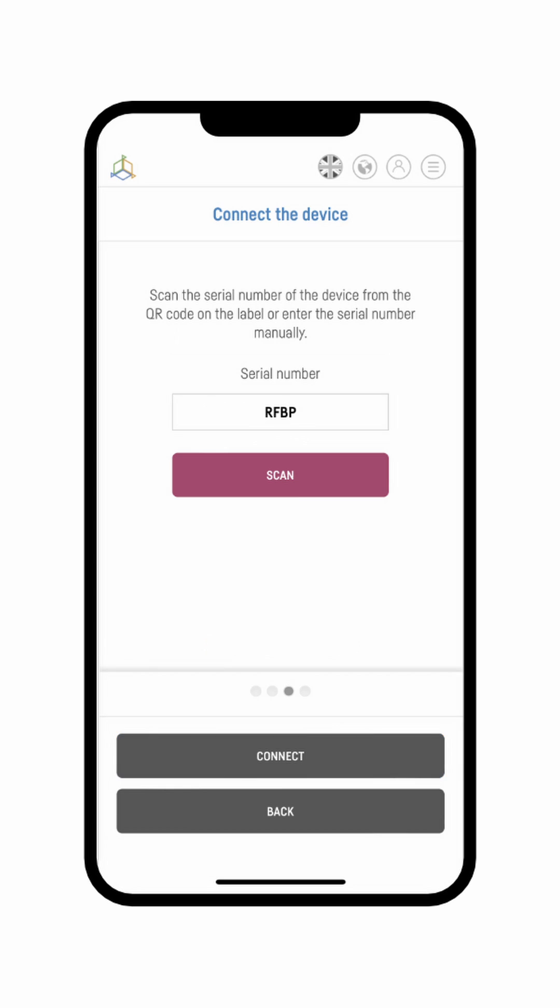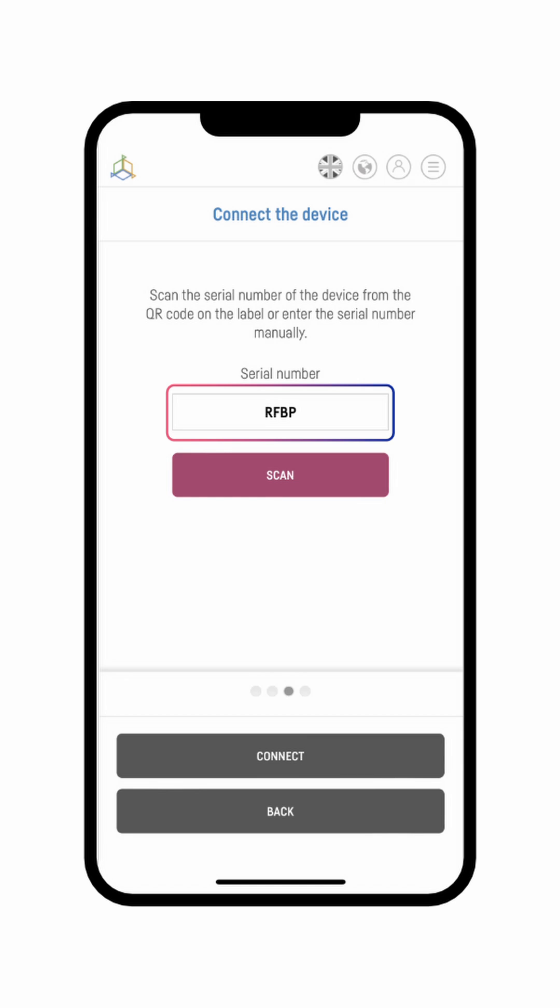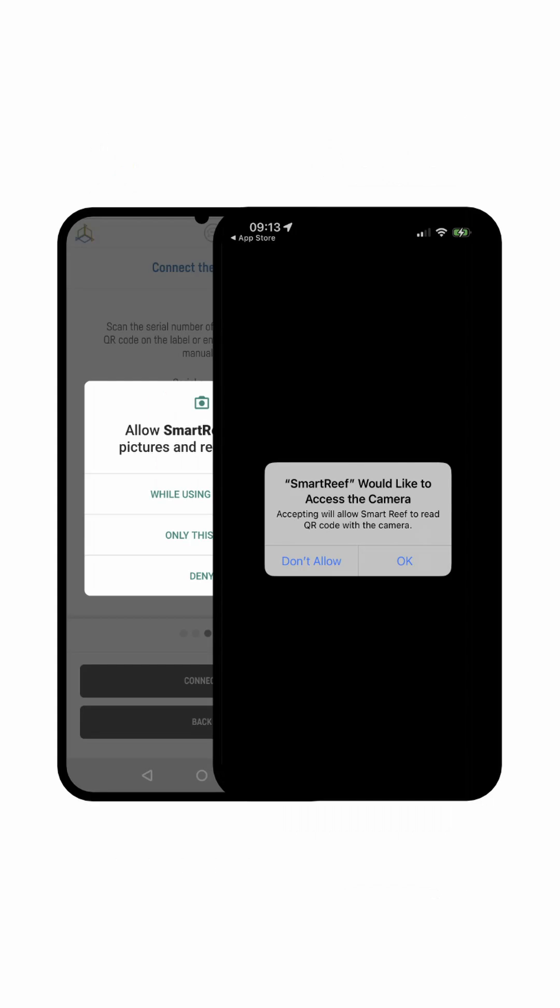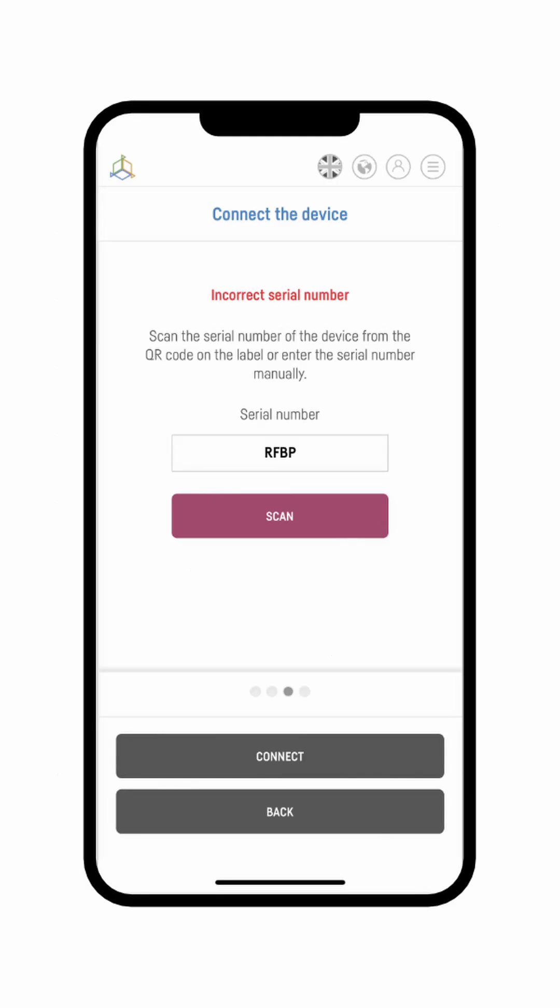It is time now to connect the device itself. You have two options here. You can either scan the QR code on the device or type it in. If you decide to scan the QR code, remember to grant your camera permission to do so. In case the device's serial number is misspelled, you are going to have to type it in again.